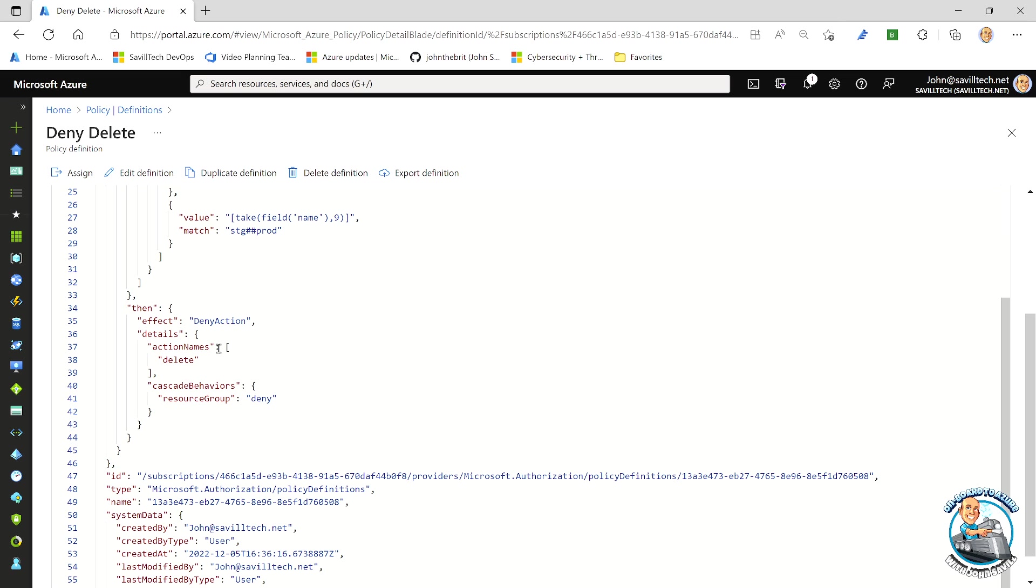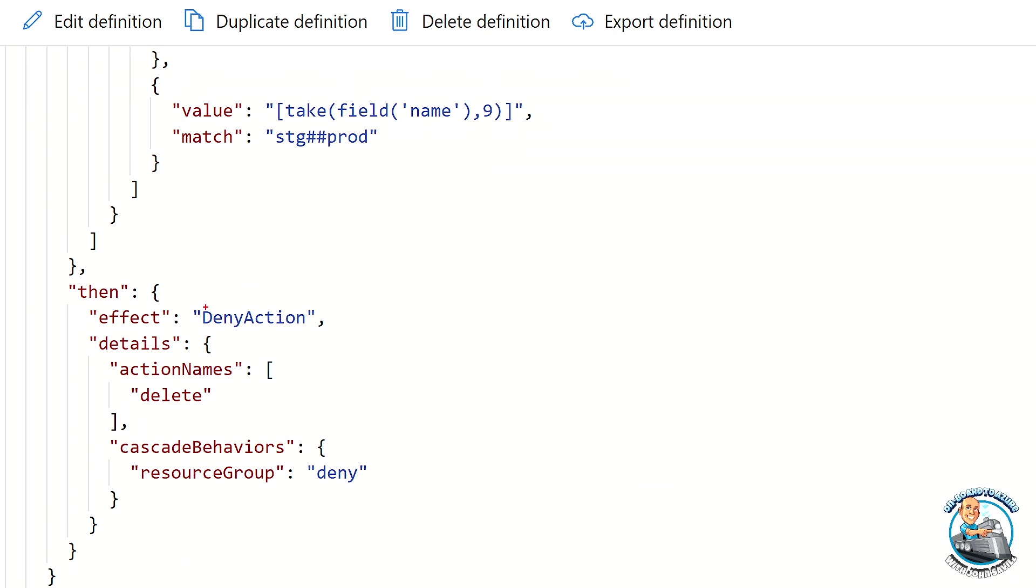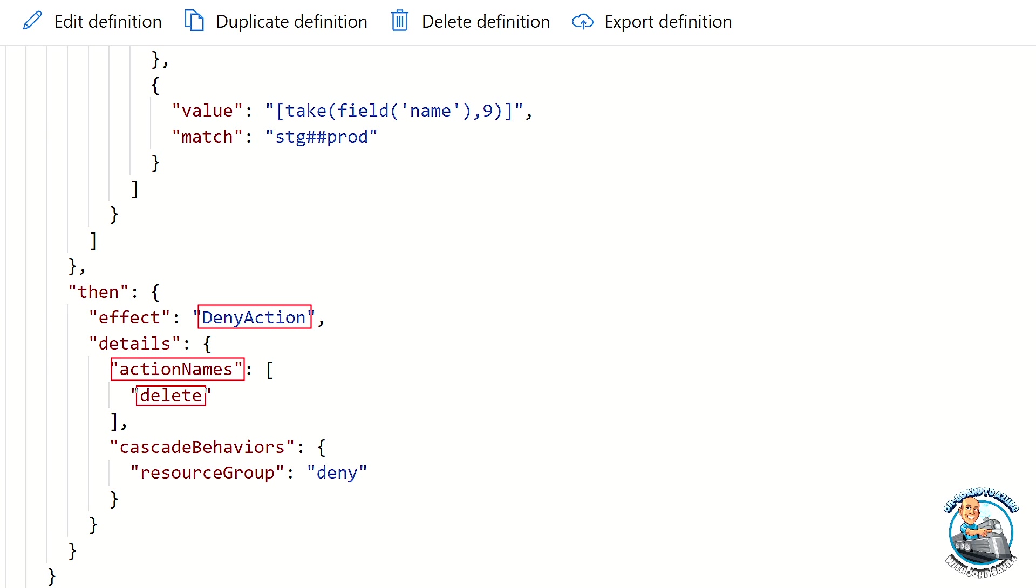But then the interesting part is the effect is this new deny action. This is the key part. And in the details we have, well, what are the actions that we're going to deny? And the key thing here is today it is delete only. So it's setting up so in the future it could be other things. It's not called deny delete. It's just called deny action because other actions would be supported in the future. But today, it's only delete I can use. But as that expands, I'd be able to put other action names in there. So this is the key part. My effect is I want to deny a certain action when the resources match what I've defined in the if.